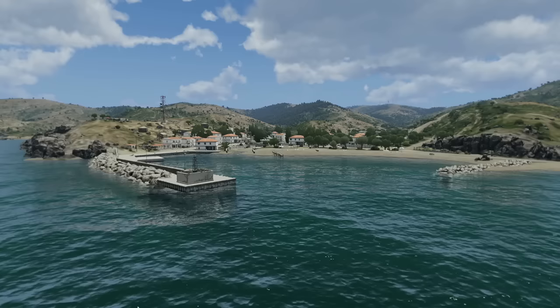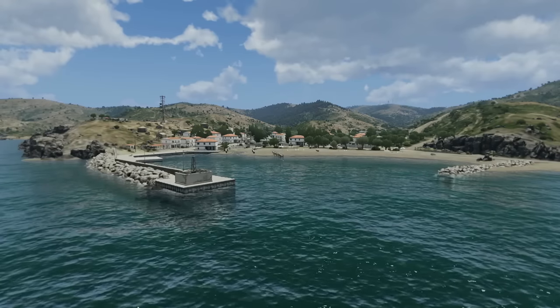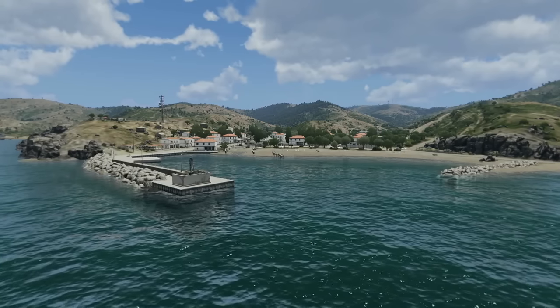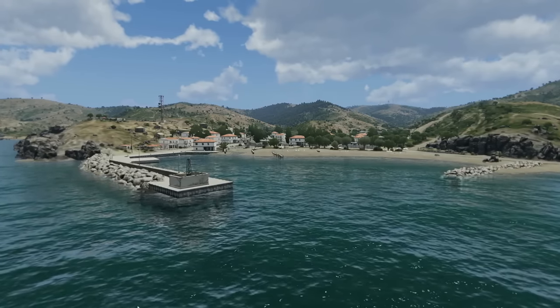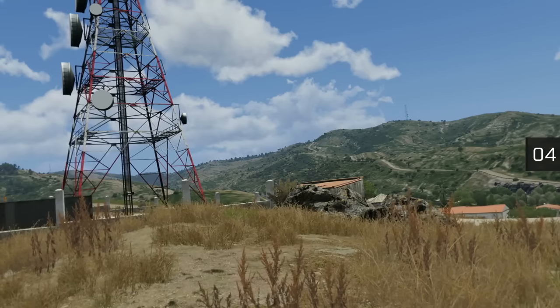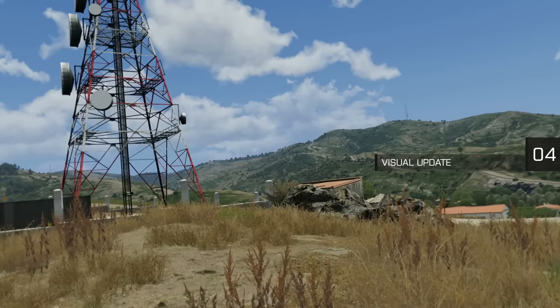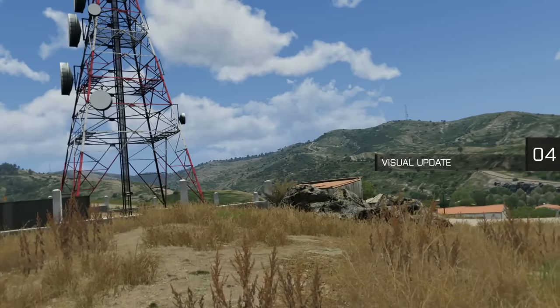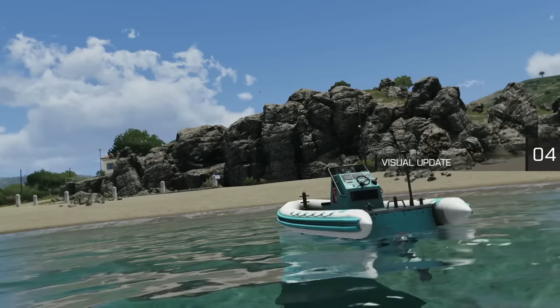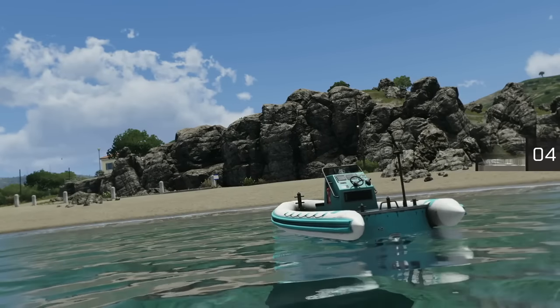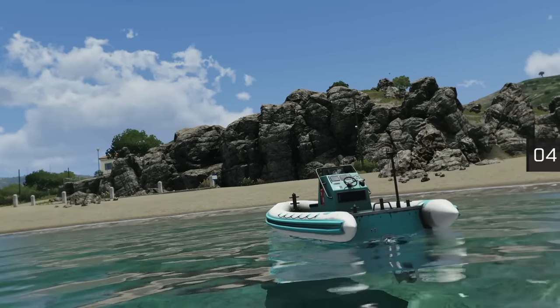Originally scheduled for Eden update but now targeting ARMA 3 Apex, our visual update aims to overhaul the game lighting configuration and introduce new sea shader and screen space reflections tech.